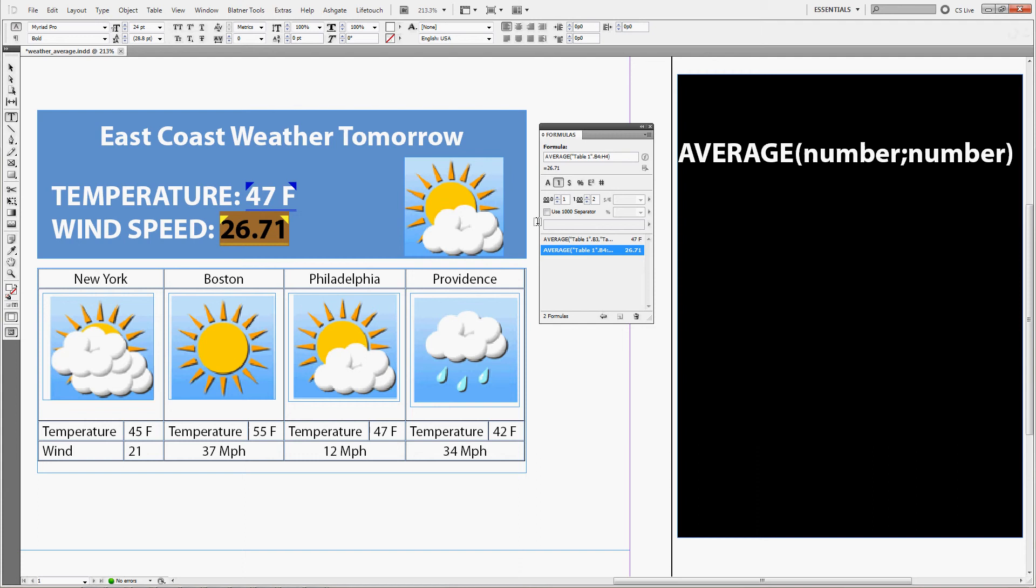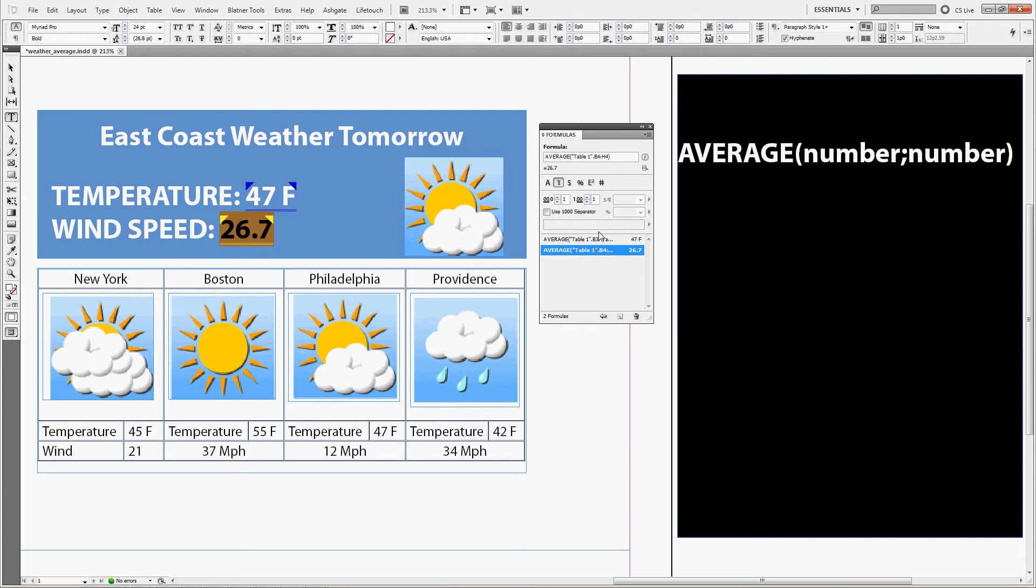And again we'll just get rid of the decimal places, or we can do our custom format which also shows the miles per hour like this.